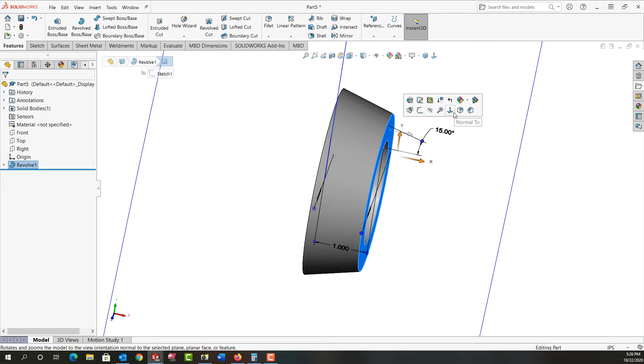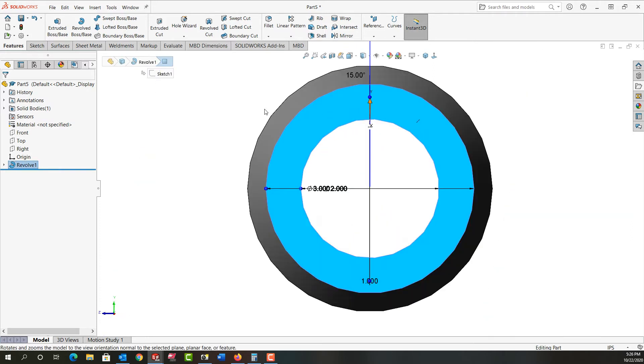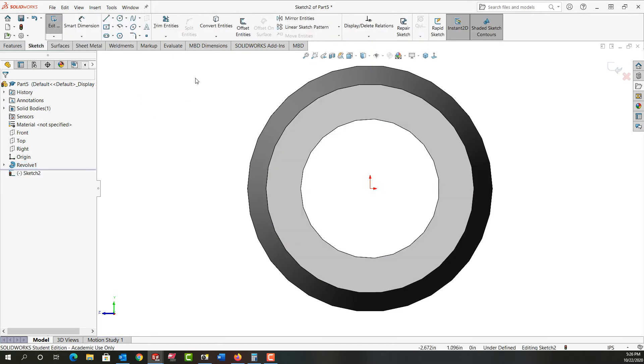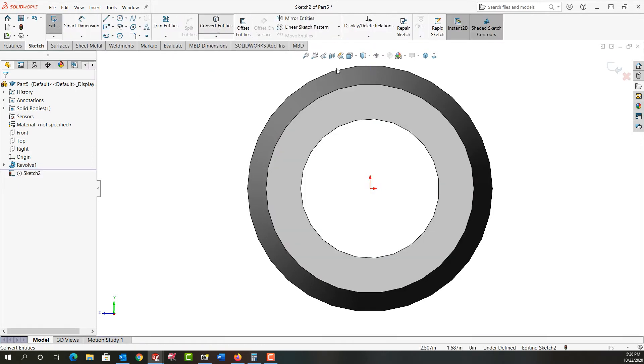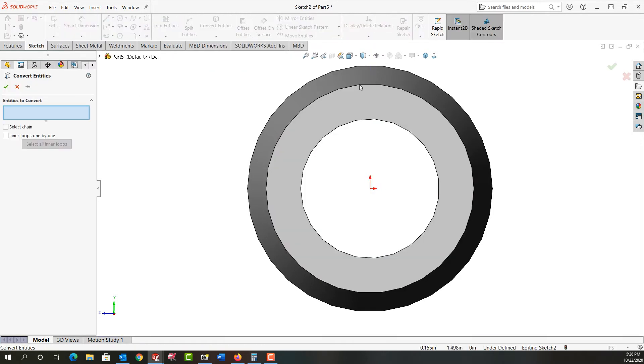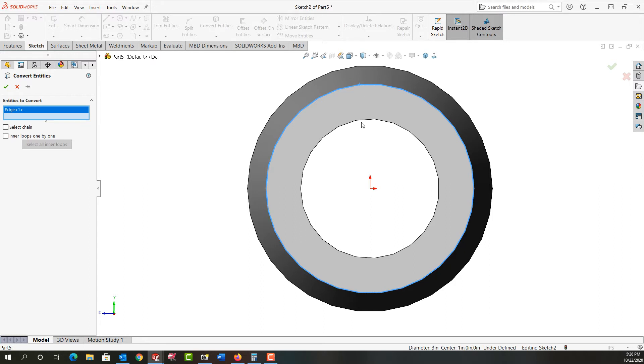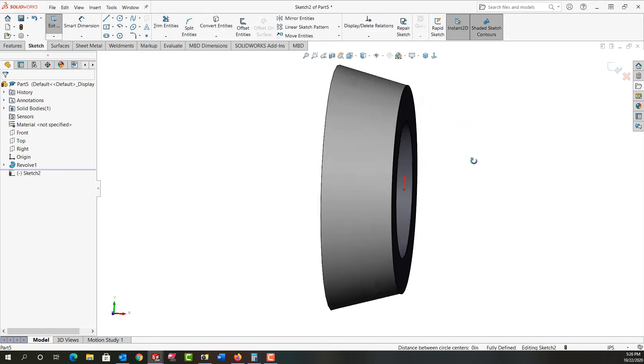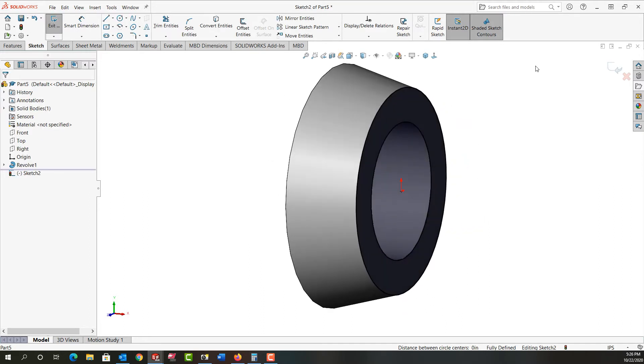I'm going to select this face and look normal to it. And now I want to add an extrude boss. So I'm going to convert the entities. I'll select convert entities and I'll convert this edge and this edge. I'll right click to accept. I'll exit my sketch.